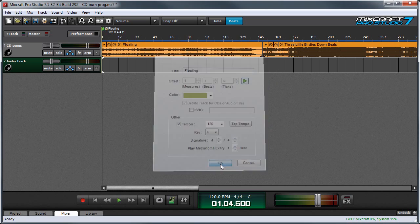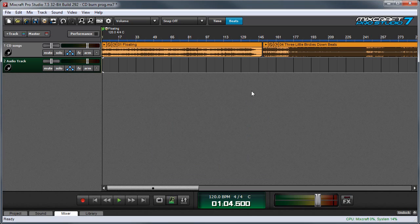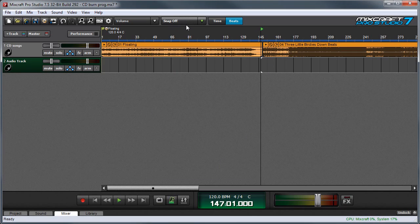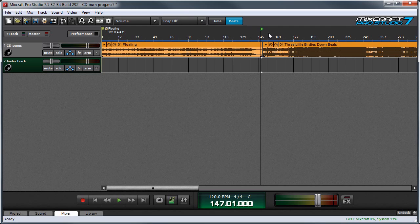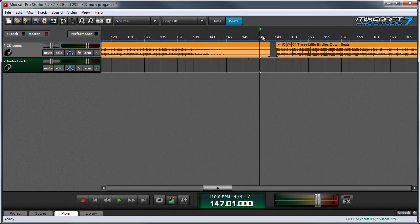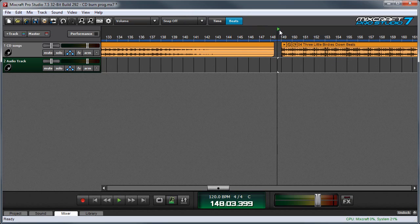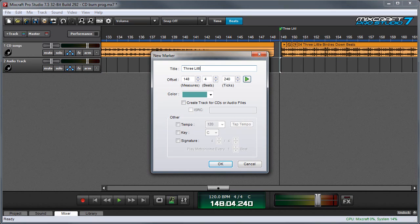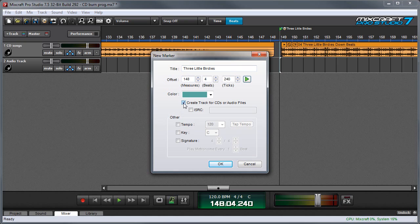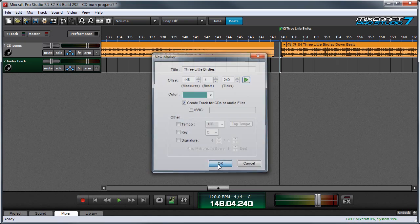I'll hit okay and then I'll go over here to the beginning of the next song. Make sure your snap setting over here is set off. This way you can place your marker anywhere you want. I'm going to zoom in a little bit and we're going to double click up here and make a marker. Name it, and then over here we'll check the create track for CDs or audio files box. Then I'll hit okay.